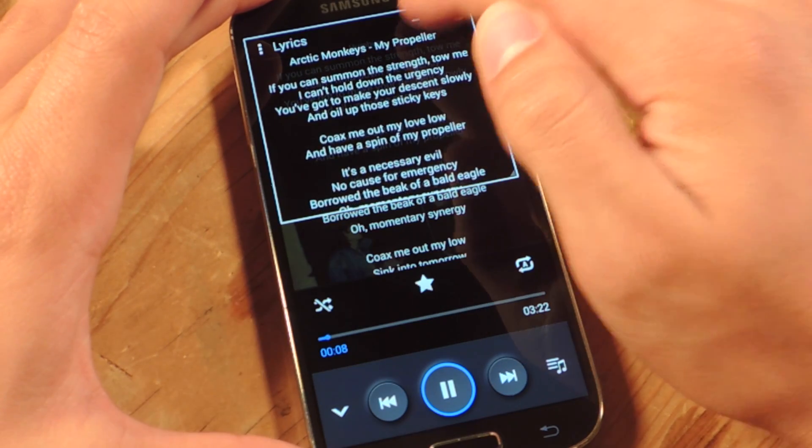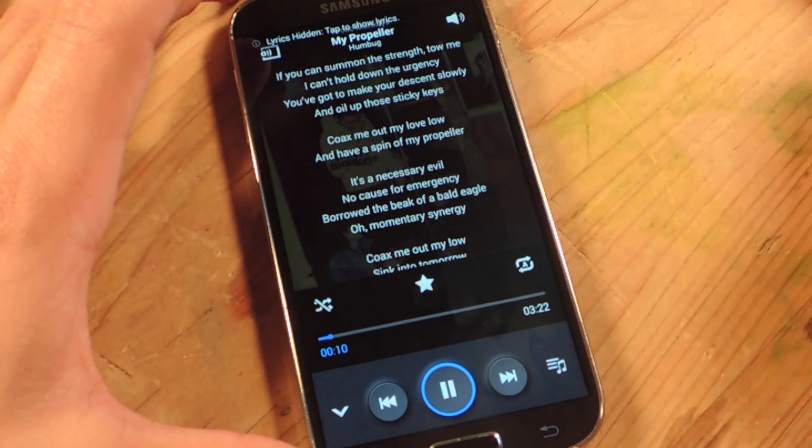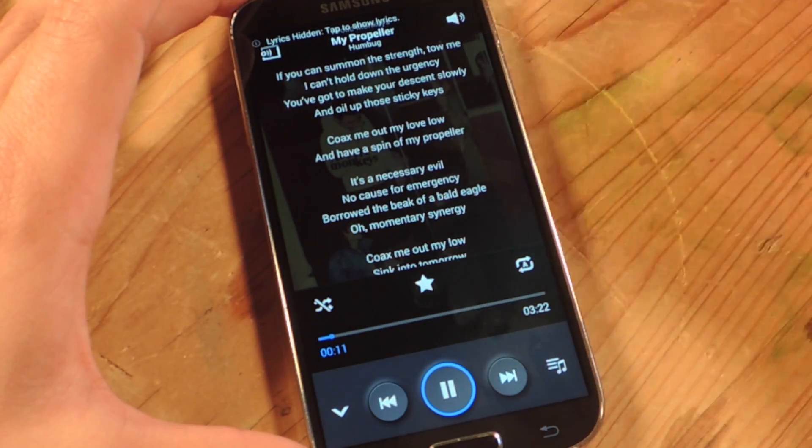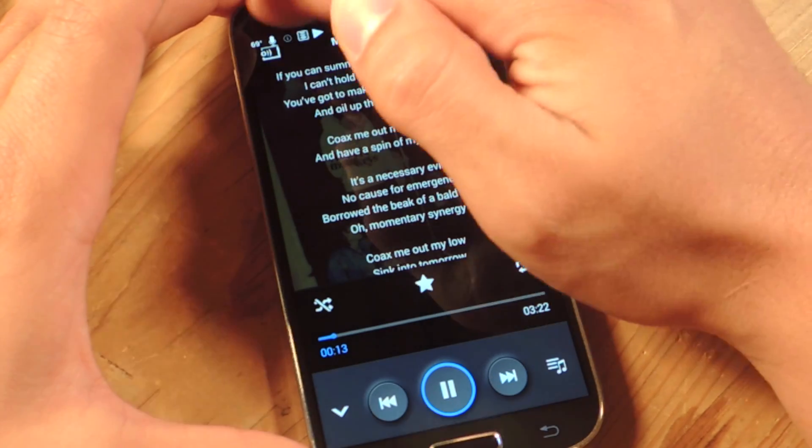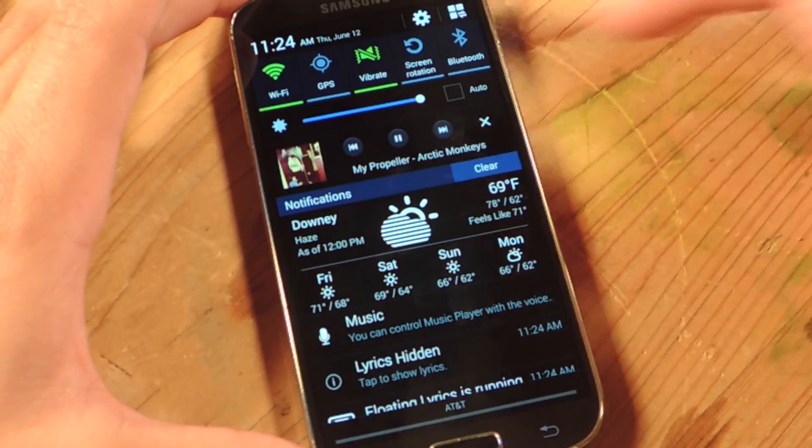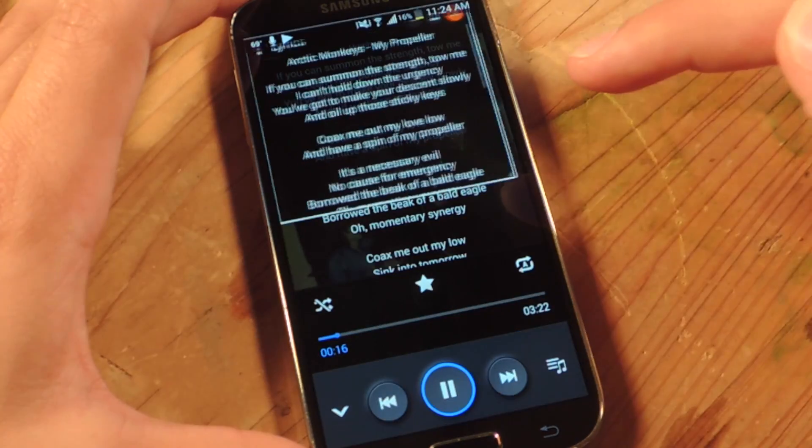I mean you can resize it. You can make it full screen. Oops. You can actually minimize it like I just accidentally did. And then you can just bring it back up from your notification.